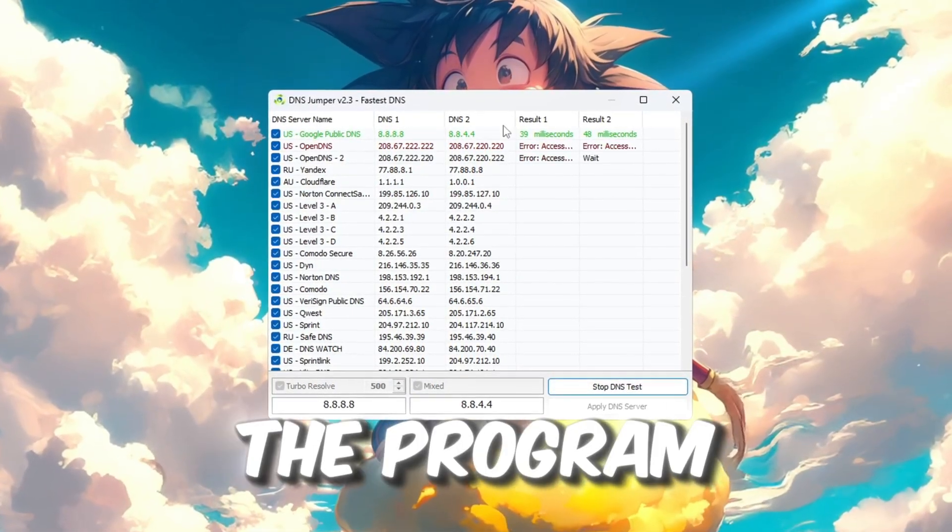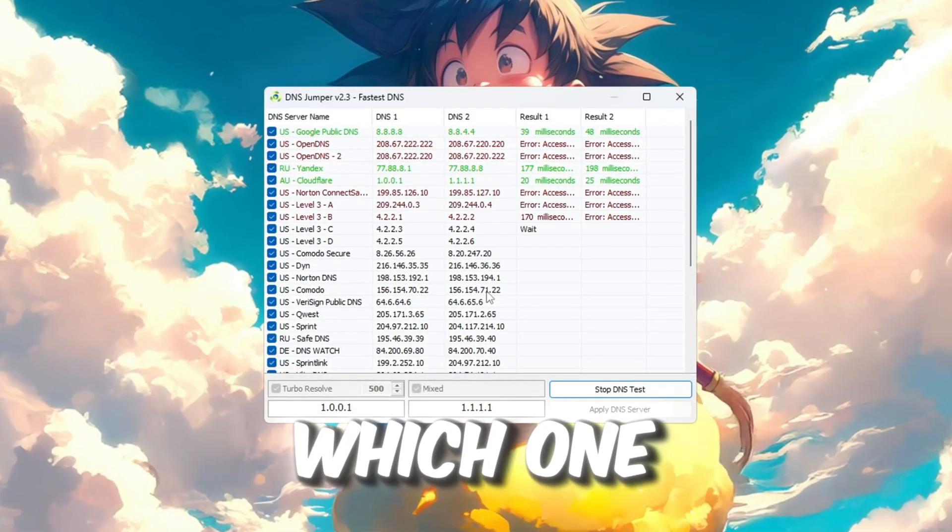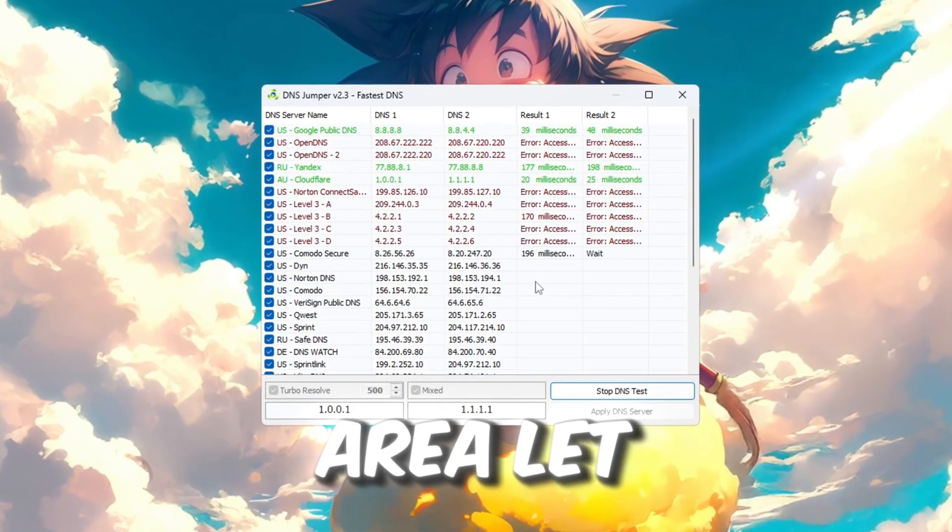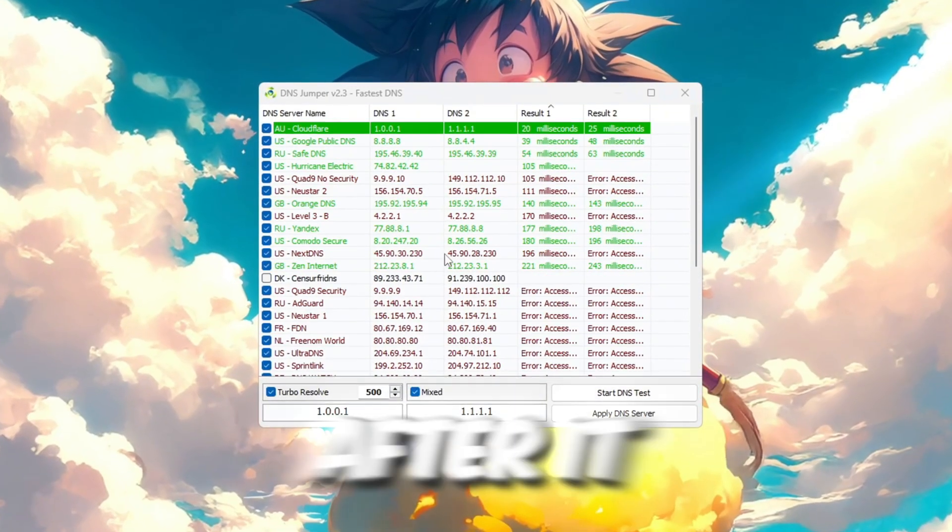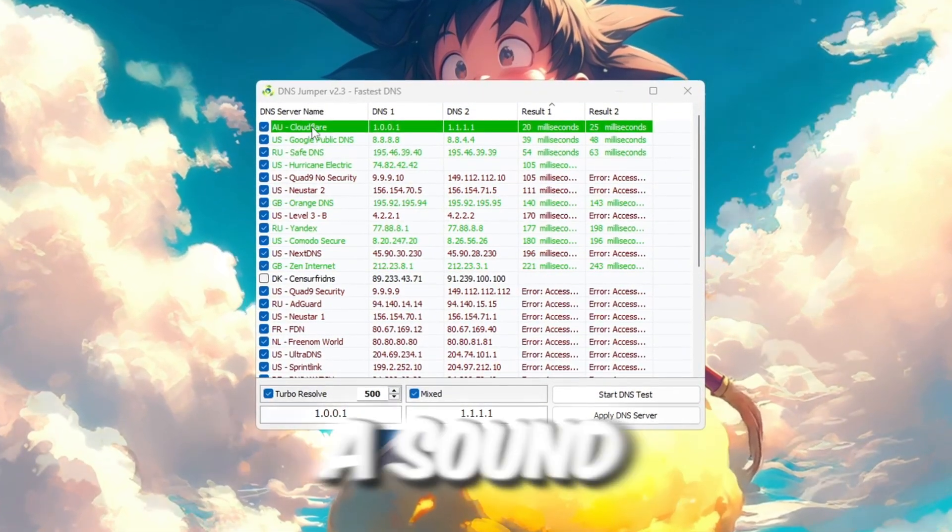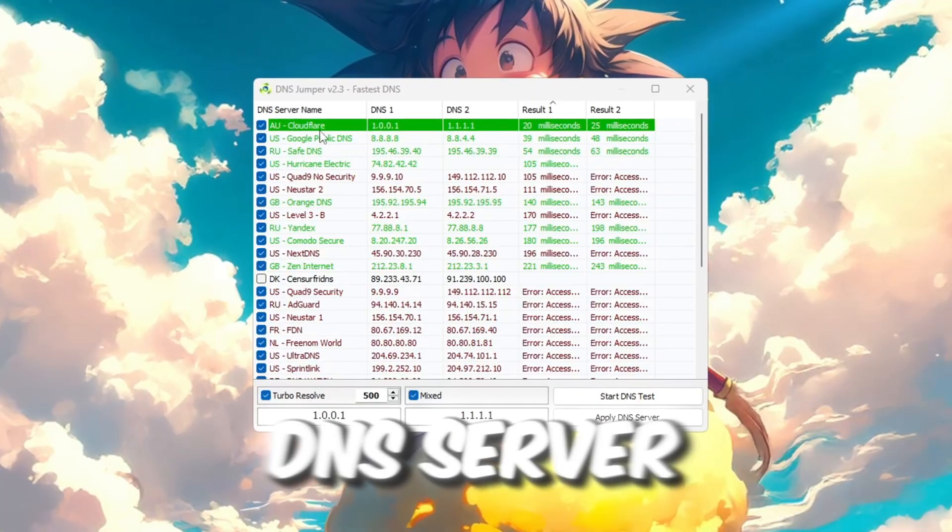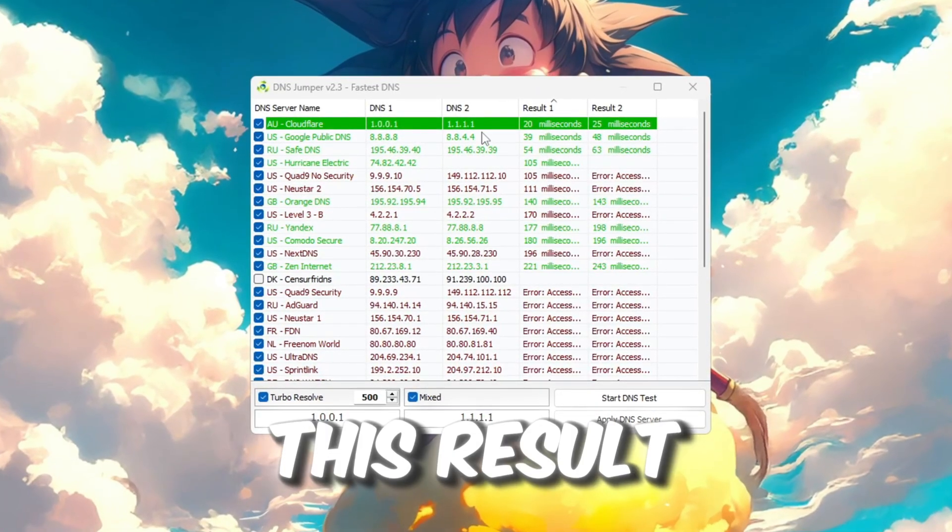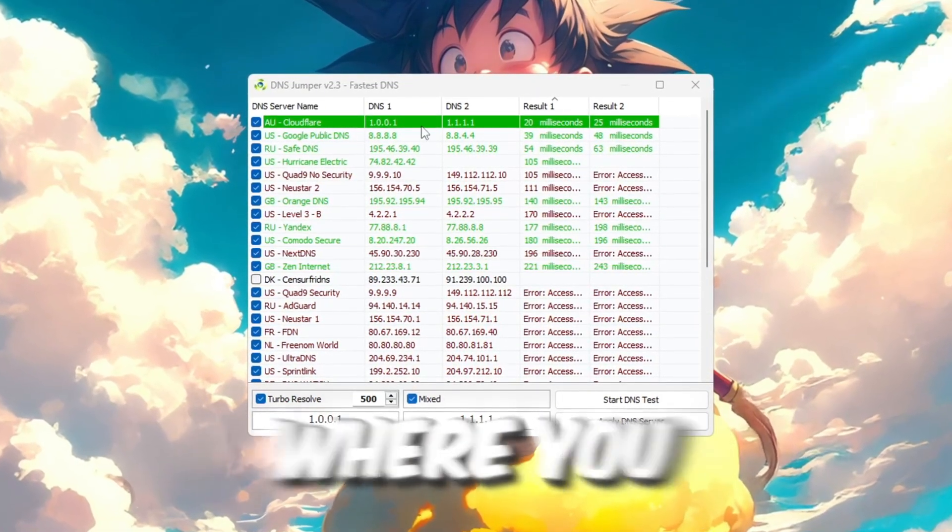Now the program will start testing different DNS servers, and it will check which one gives the lowest ping for your area. Let the entire test finish. After it is done, the program will play a sound, and it will show the best DNS server based on your location. This result will be different for each person depending on where you live.